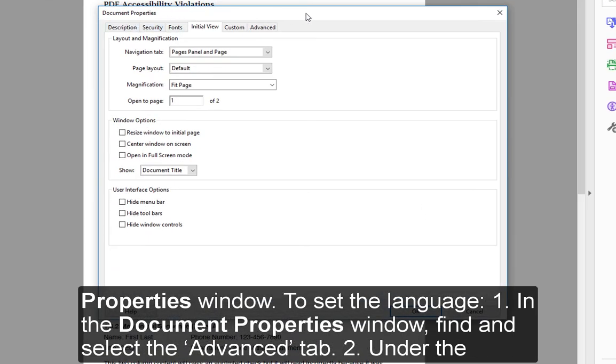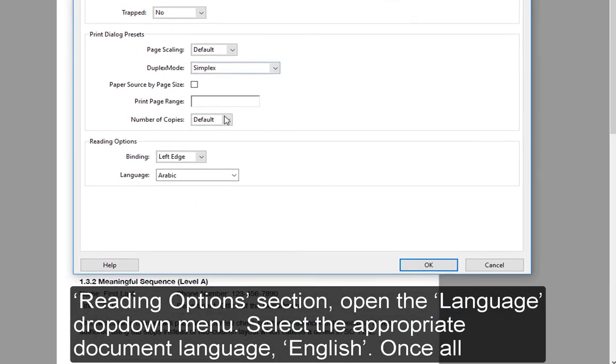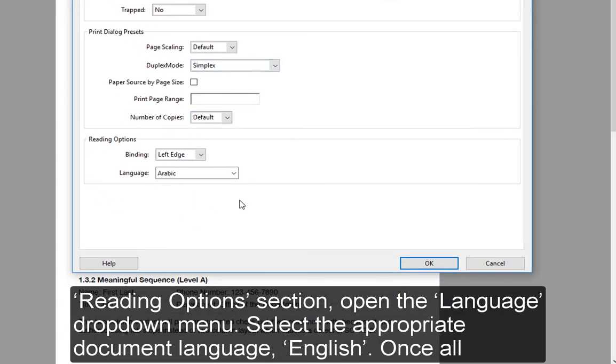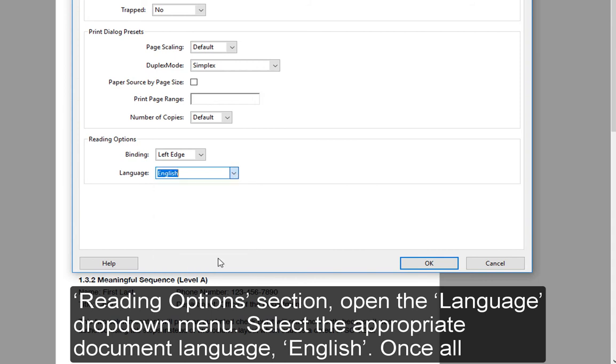To set the Language, in the Document Properties window, find and select the Advanced tab. Under the Reading Options section, open the Language drop-down menu and select the appropriate document language.